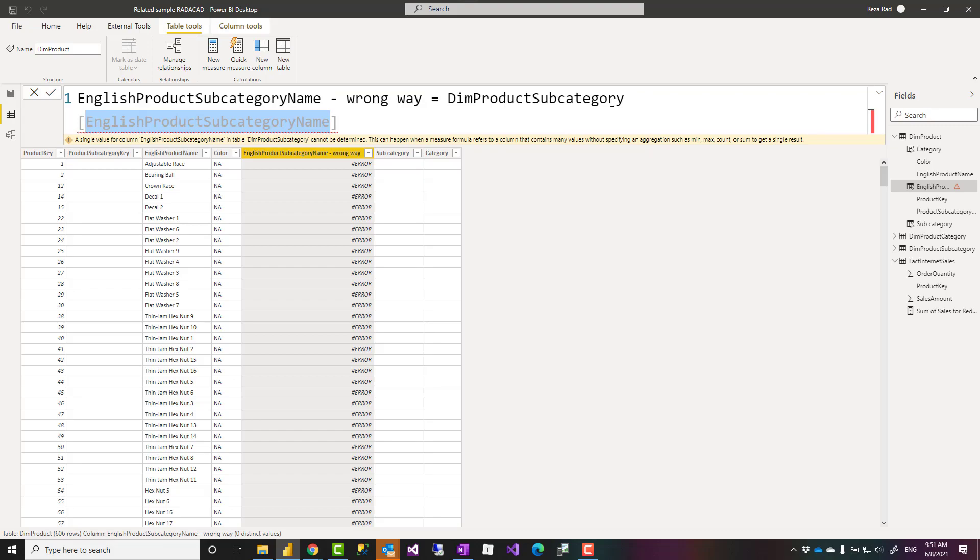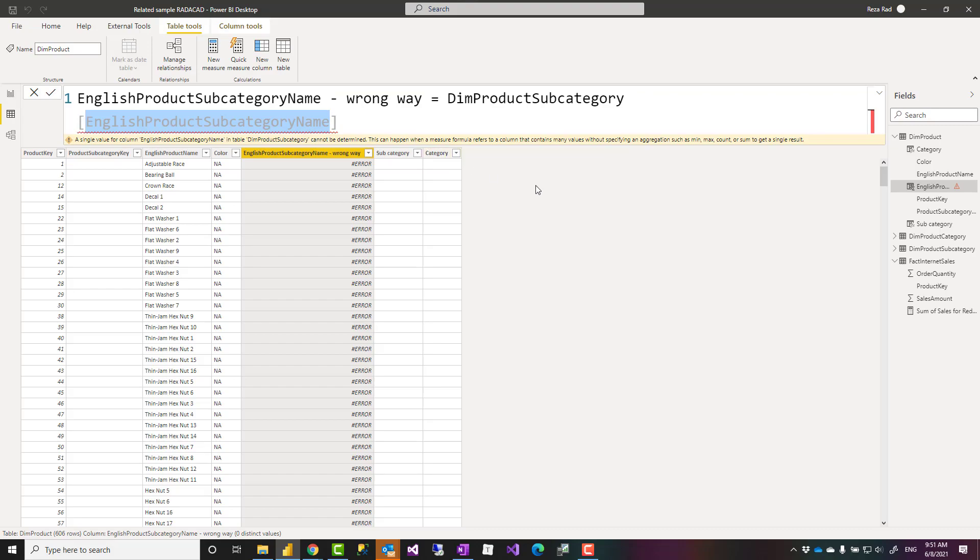If I'm using that in a calculated column I need to have one single value returned and that is where the related function can help.